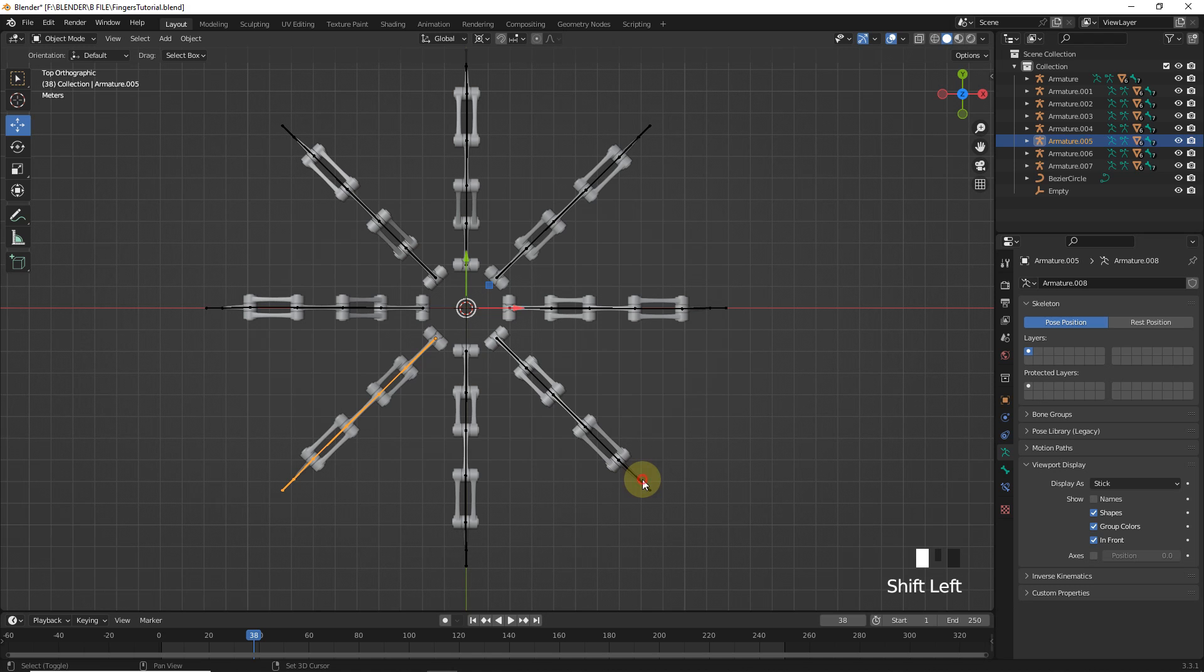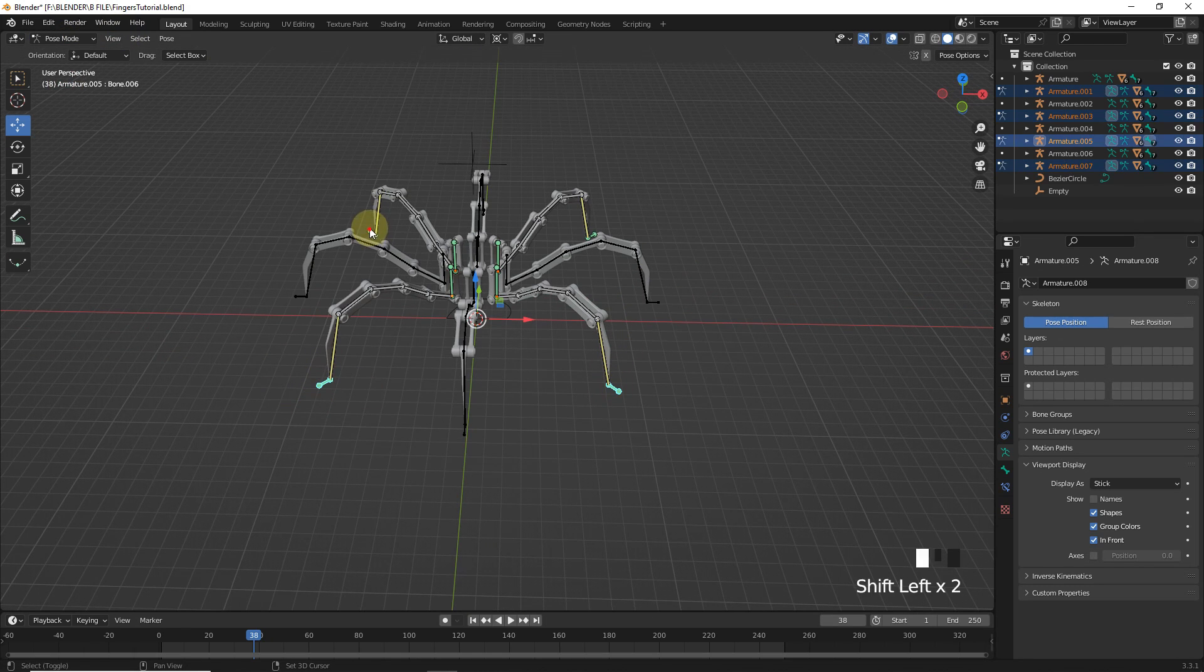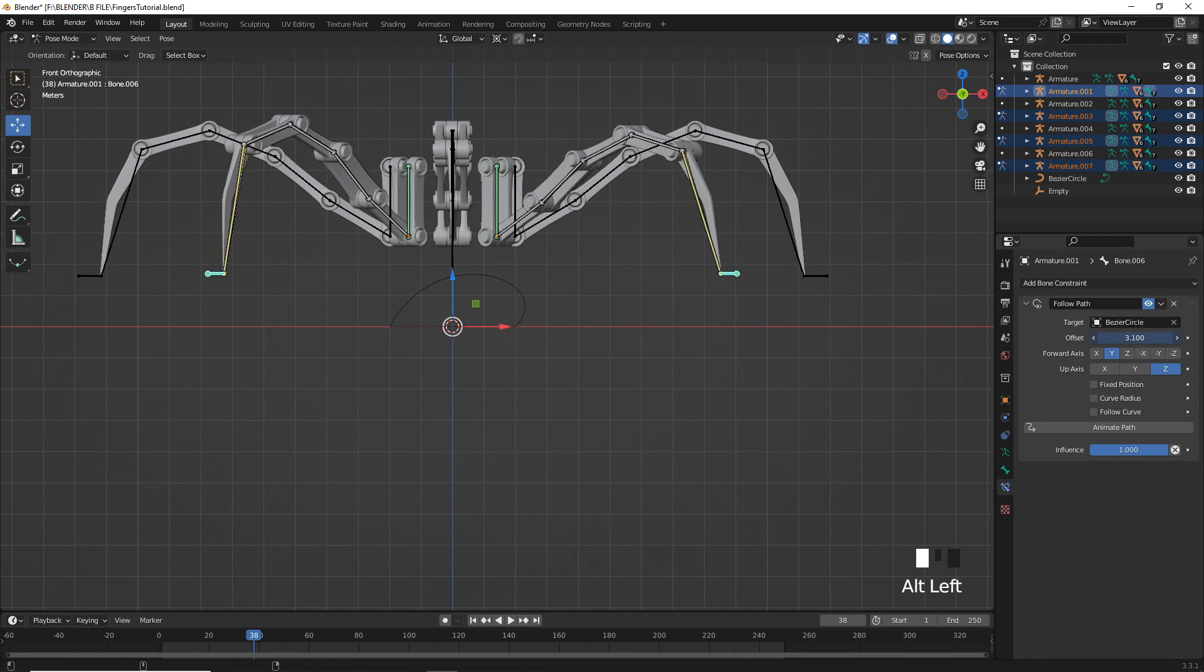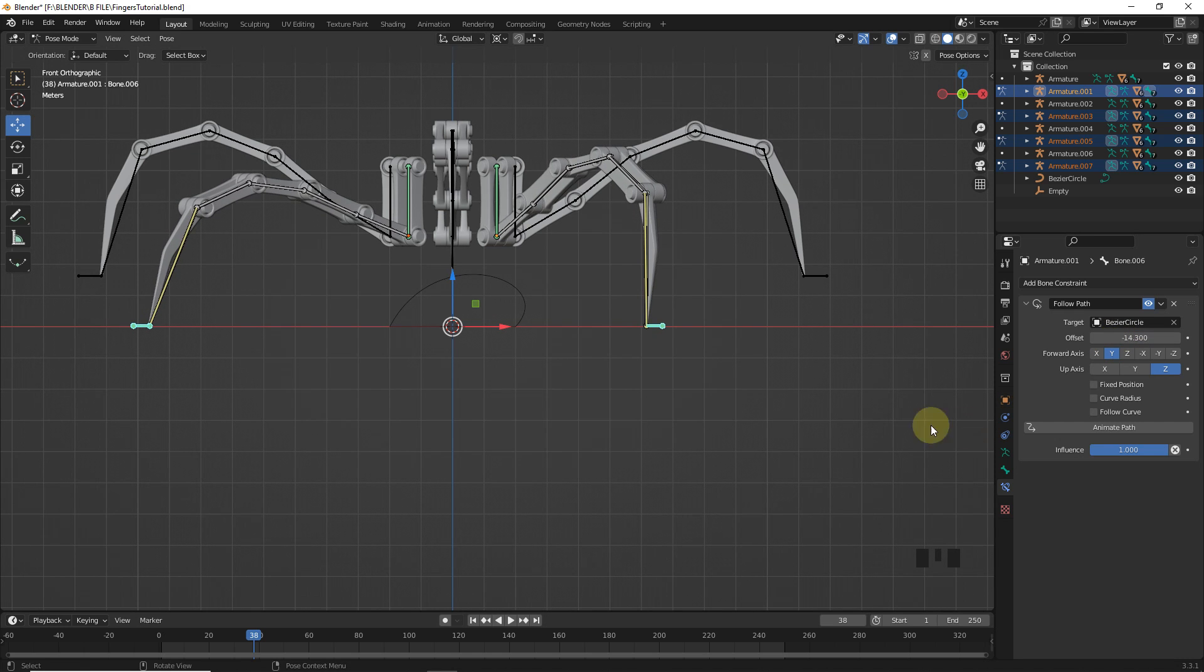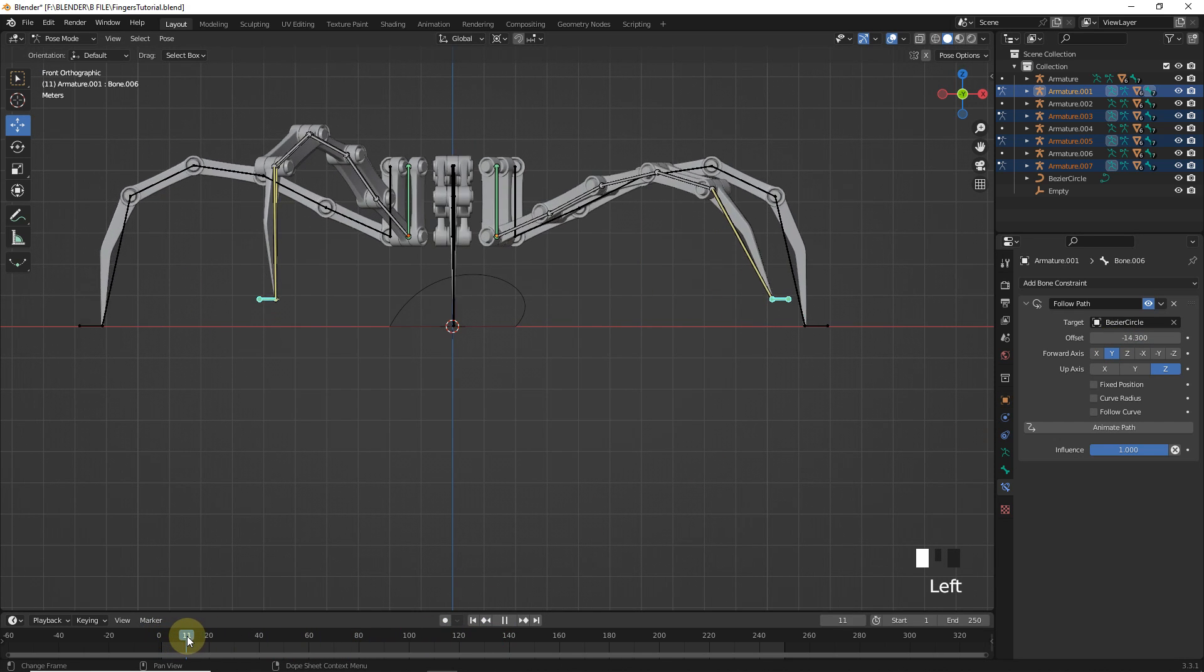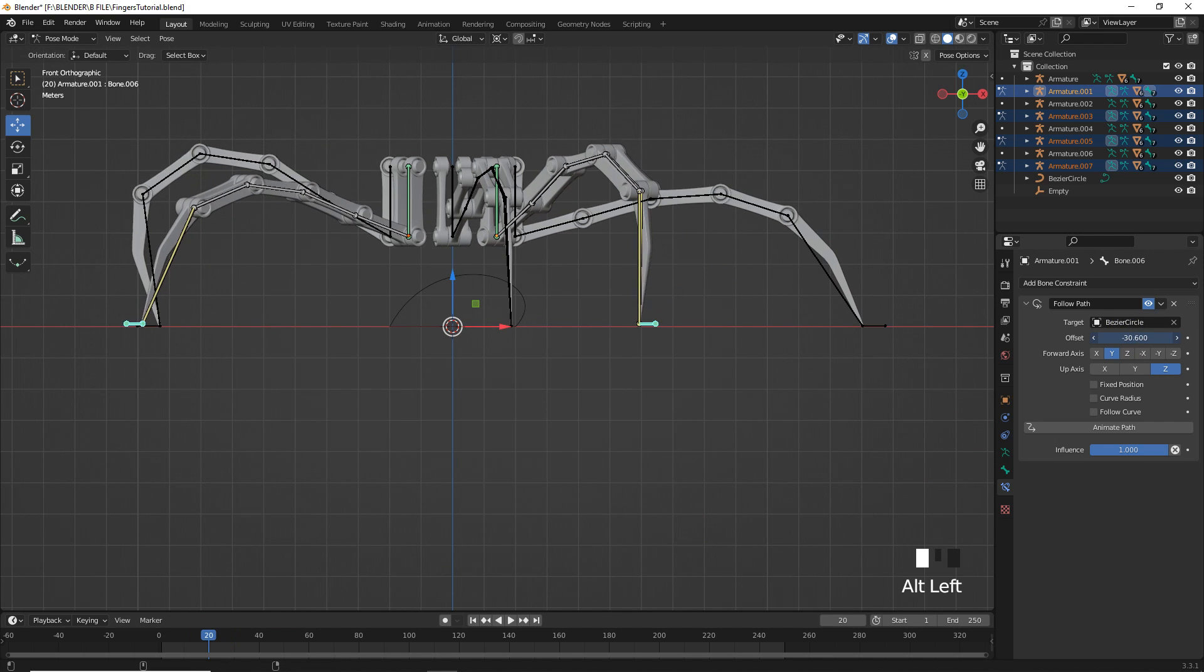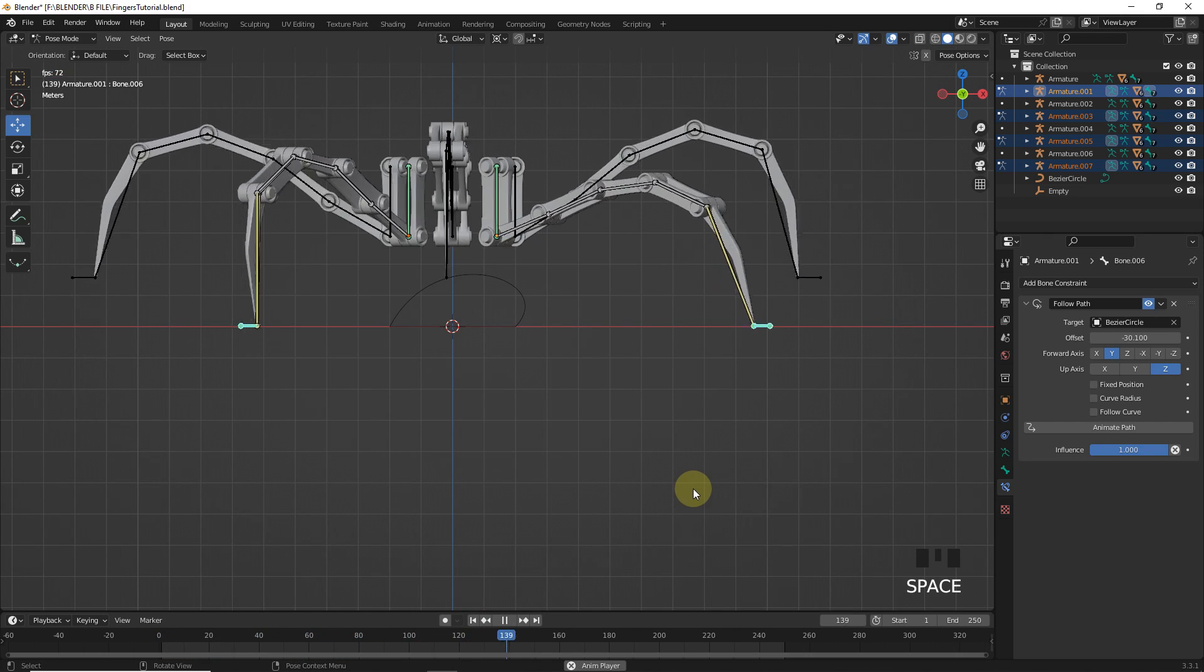Select these 4 armature. Now, go to pose mode. And then hold alt and change offset values around here. Now, play and check everything is working properly or not.